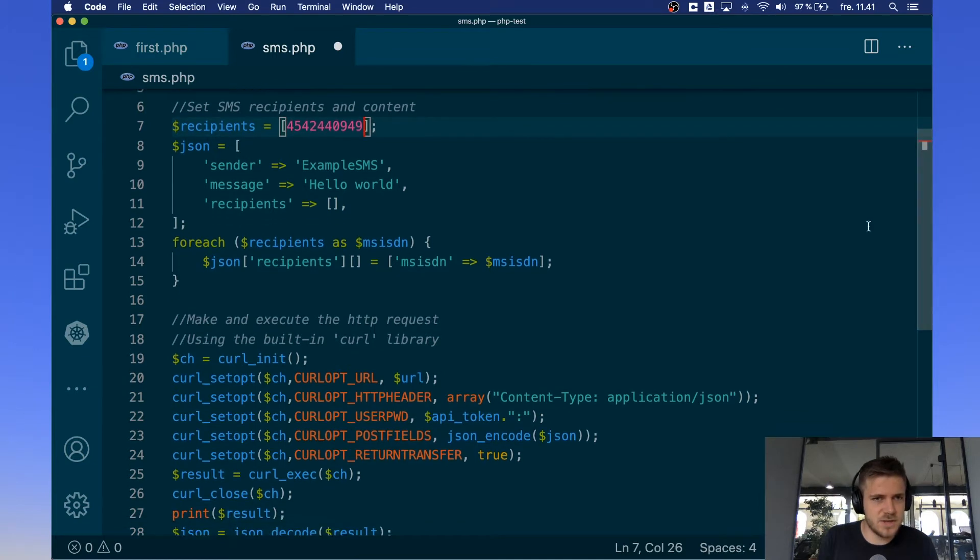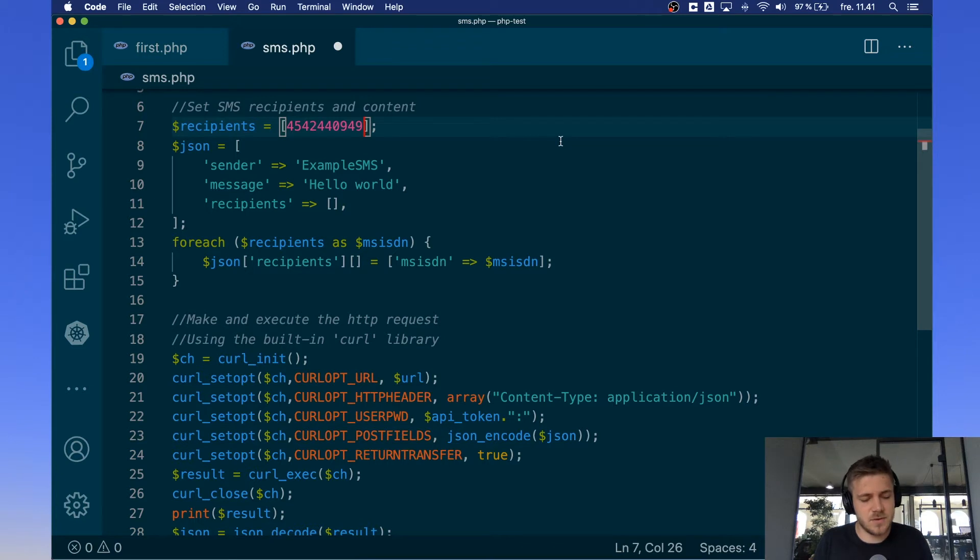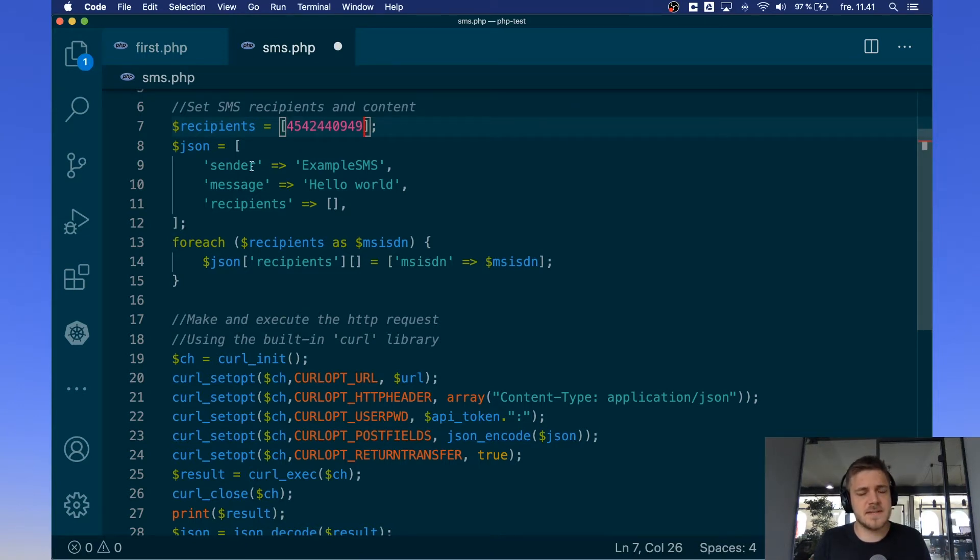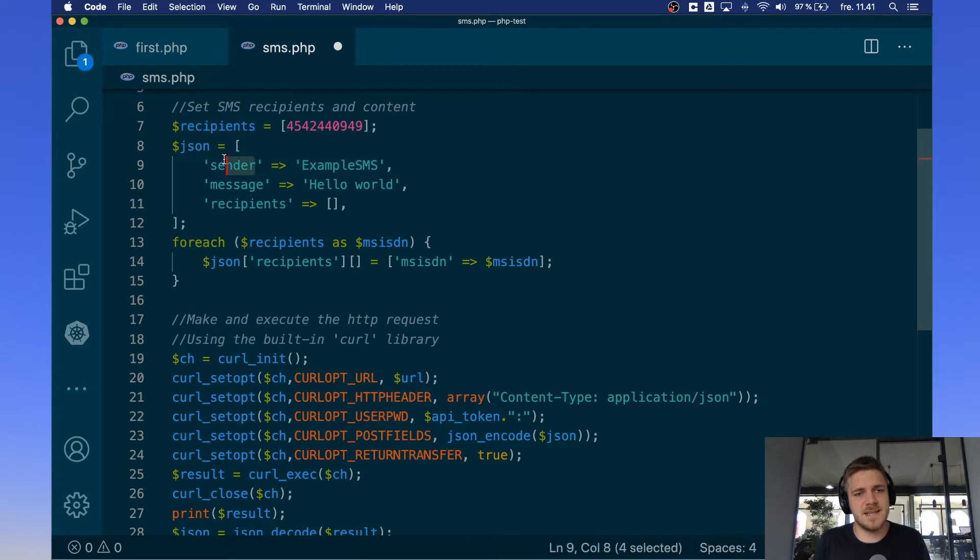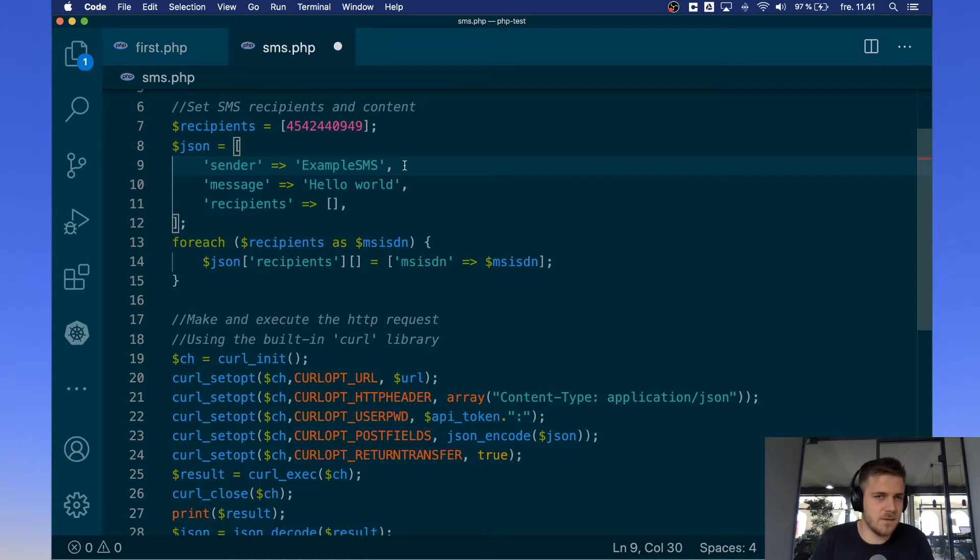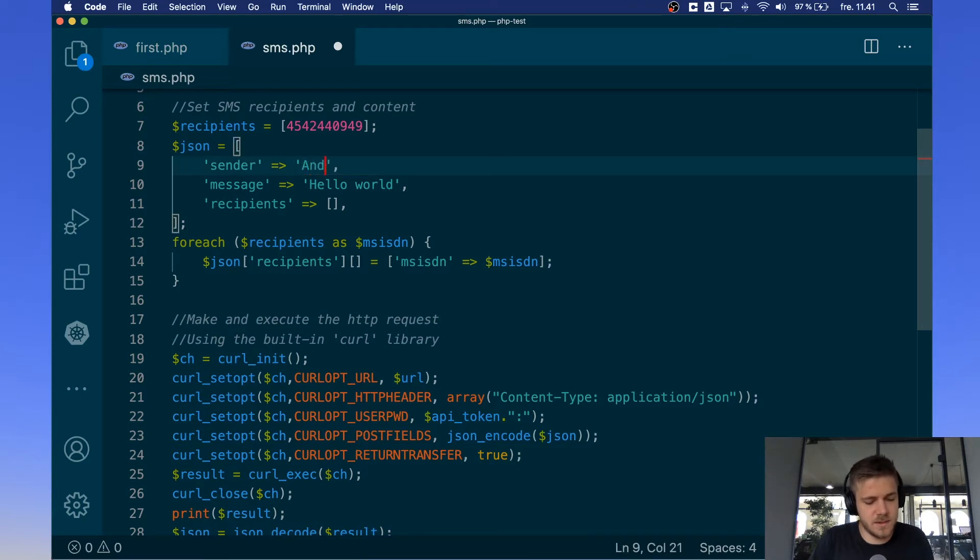Now on the next line we have a JSON object which is the object that will send to our server with information detailing how the SMS is going to be sent. So first off we have sender. This is the sender ID that will appear on the message on your phone. So for example if you get an SMS from your bank, your bank's name will often be the sender. Default here is example SMS. I'm just gonna put in my own name.